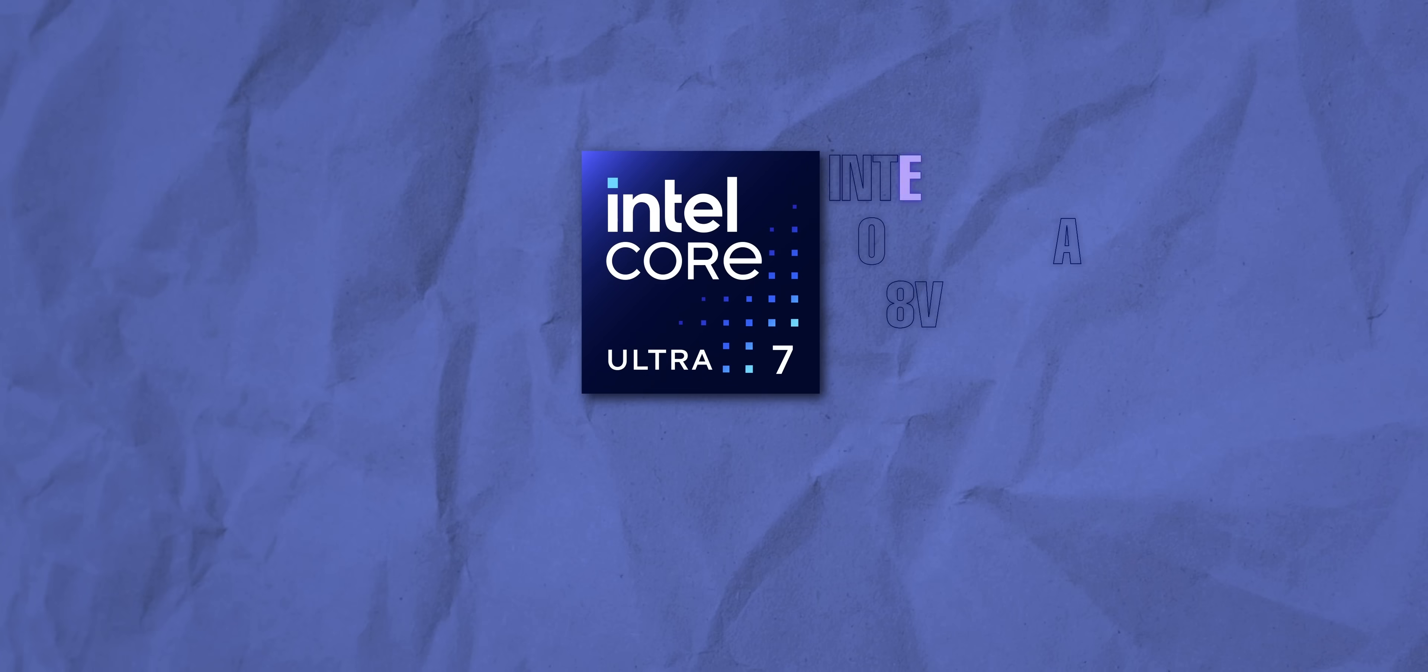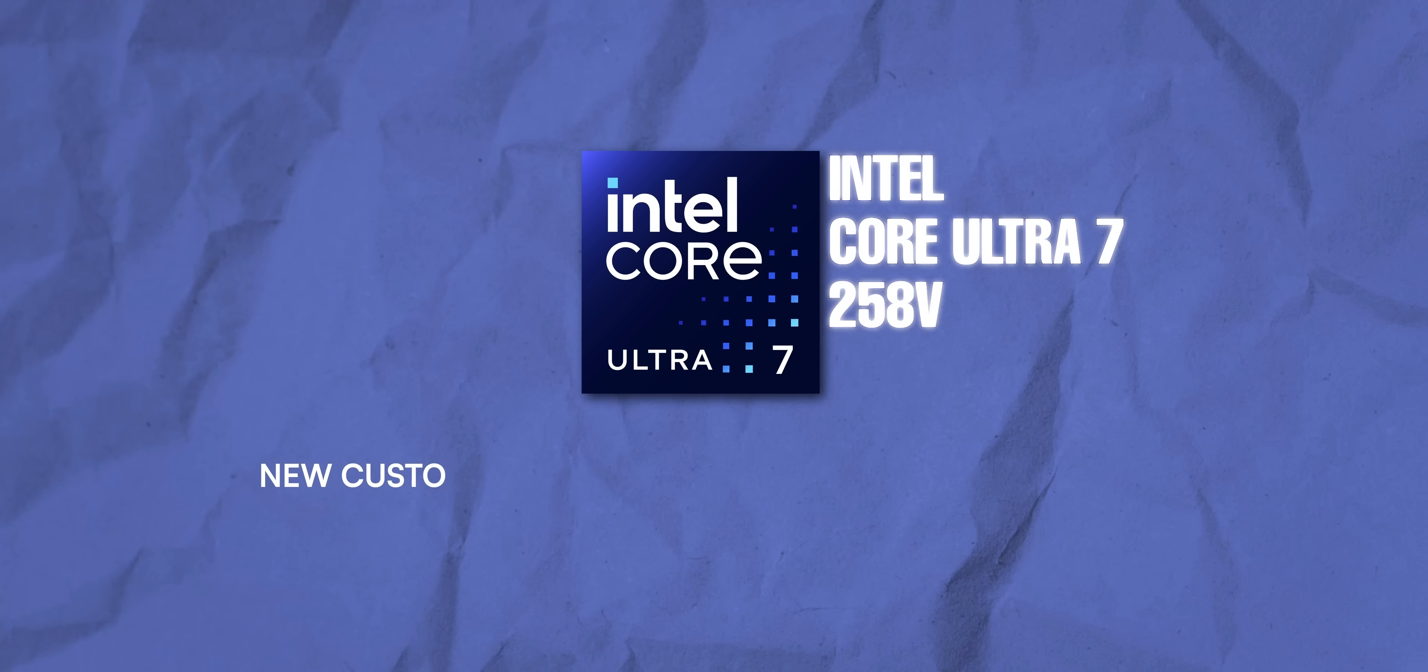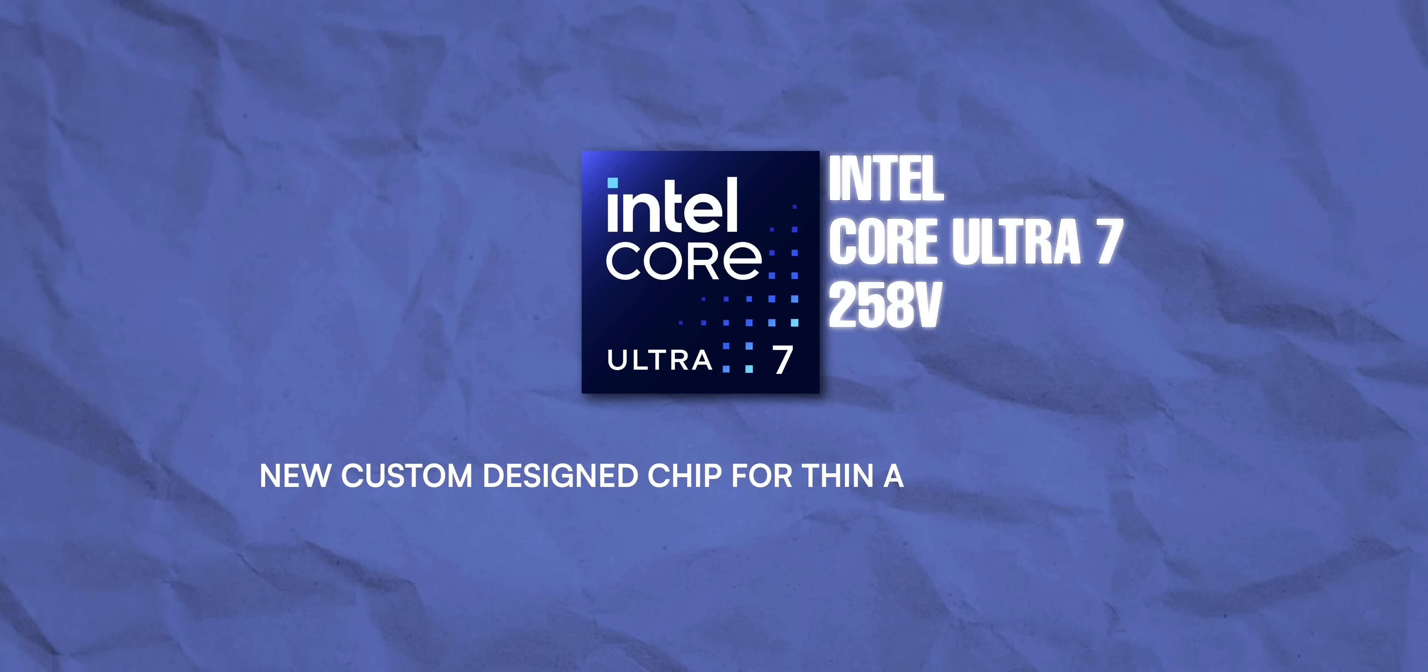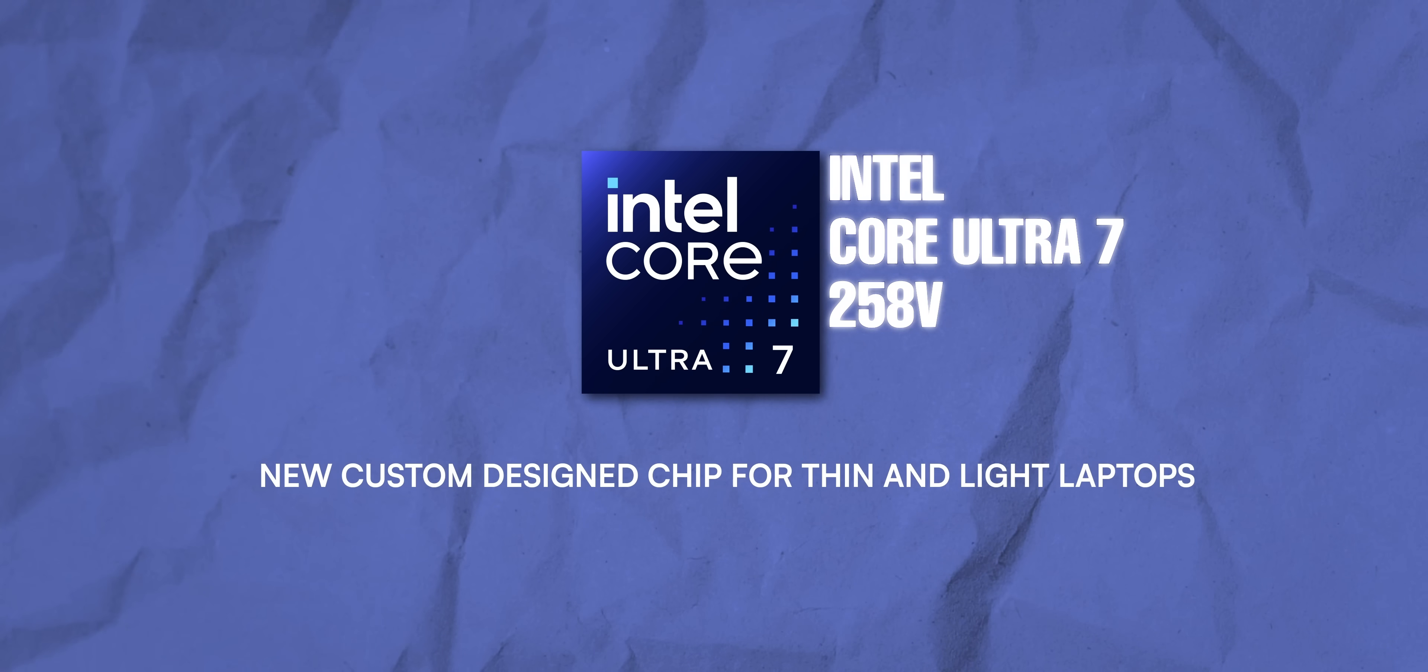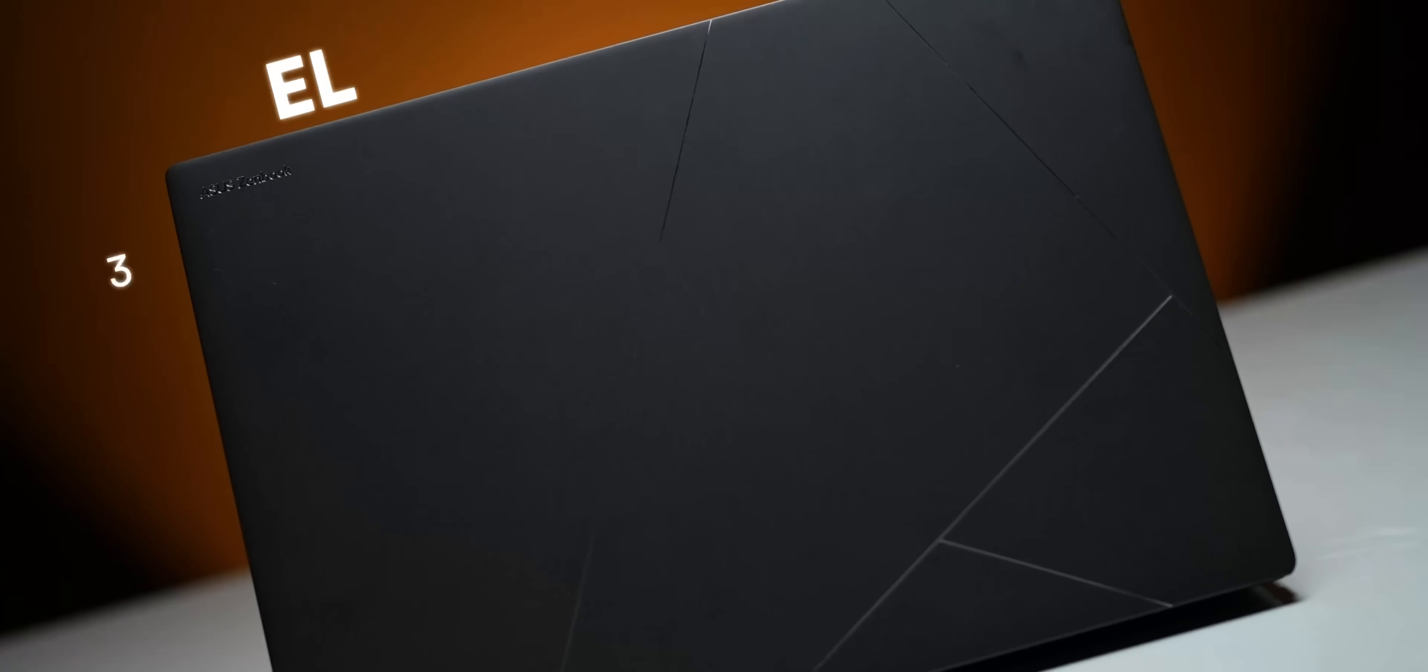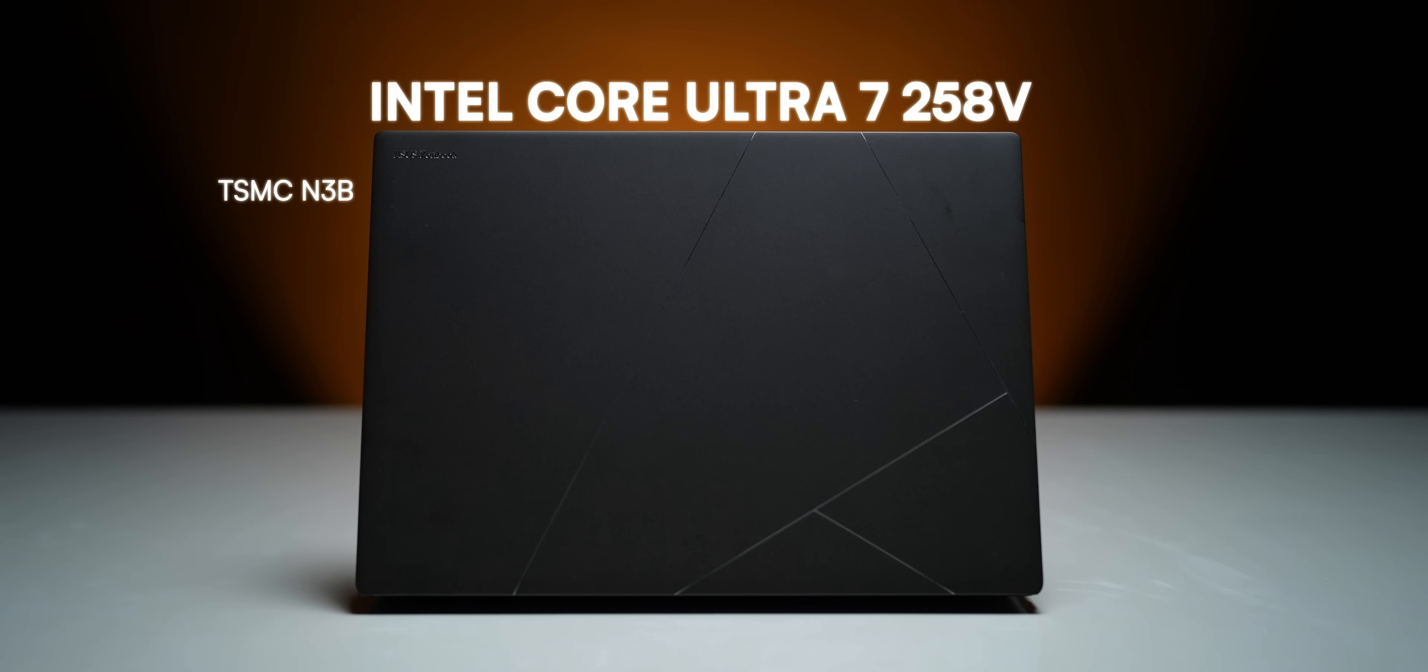Well, this Intel Core Ultra 7 258V processor is a new custom design chip for thin and light laptops and the focus here is being as efficient as possible. I mean, this is based on the TSMC architecture, has 8 cores including new P cores and E cores, 8 threads.